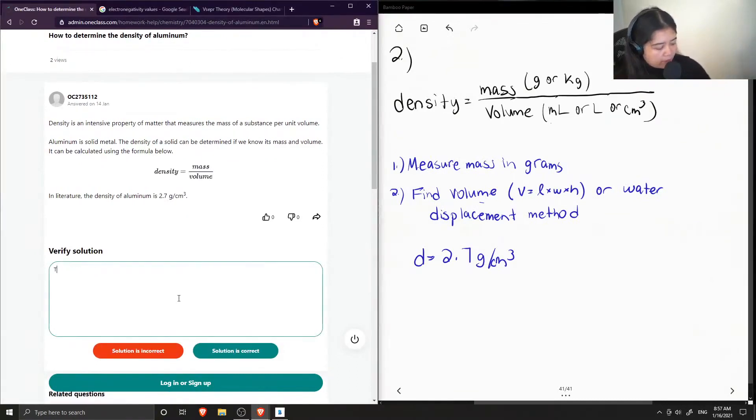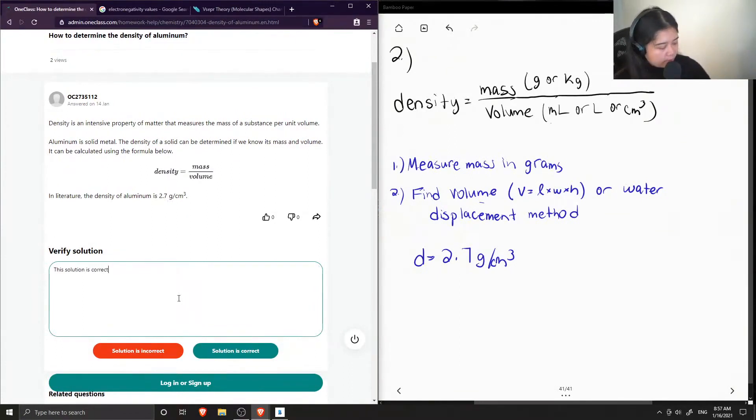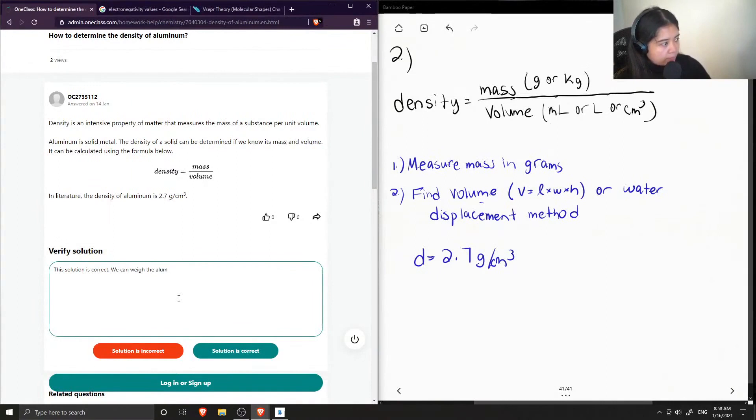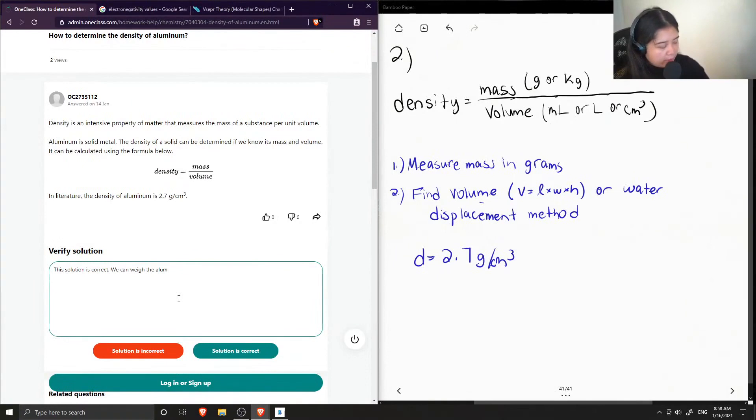Yep, so this solution is correct. I'll just specify how we can find the mass and the volume of aluminum.